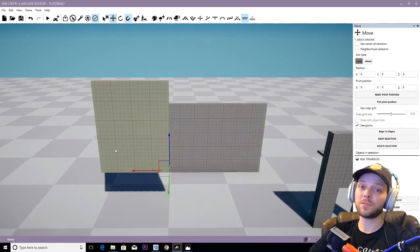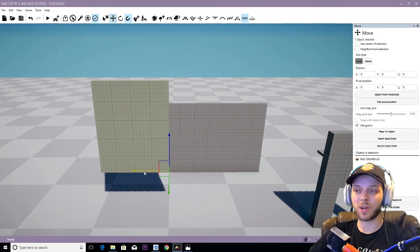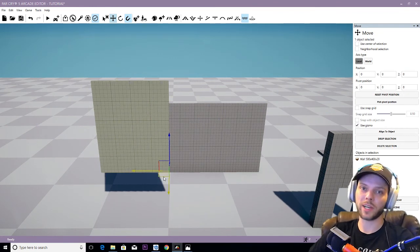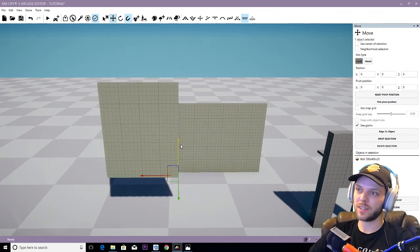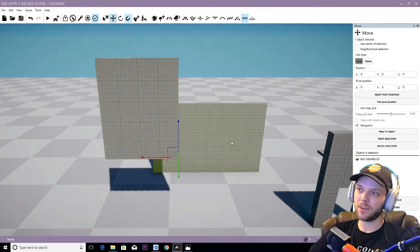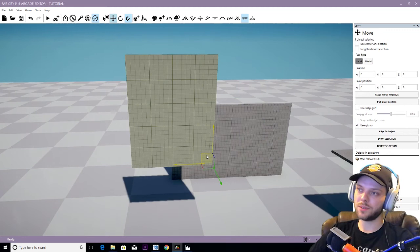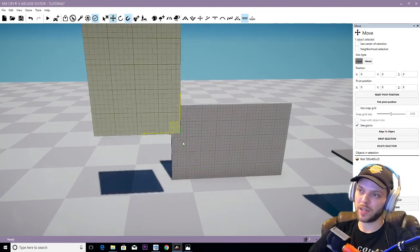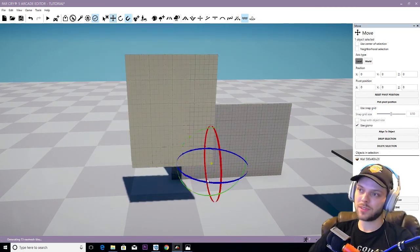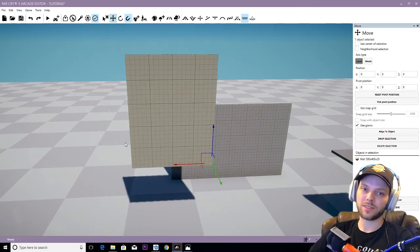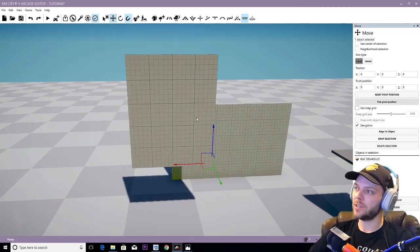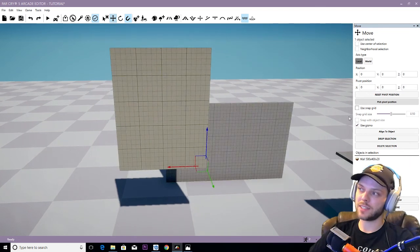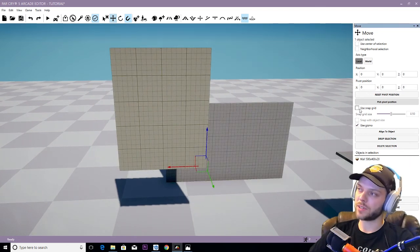The move tool, surprise surprise, is for moving objects. You can do side to side, up and down on any axis you want, combine two until you get the object to where you want it to be. You don't even have to stick to these guidelines as well. You can turn on the snap grid and mess with the grid size.